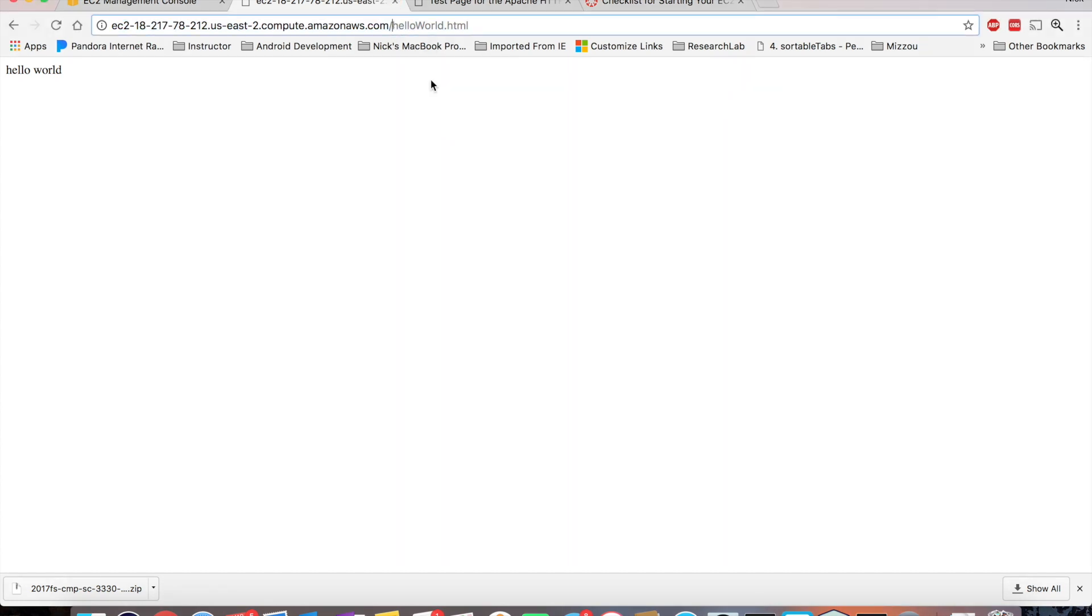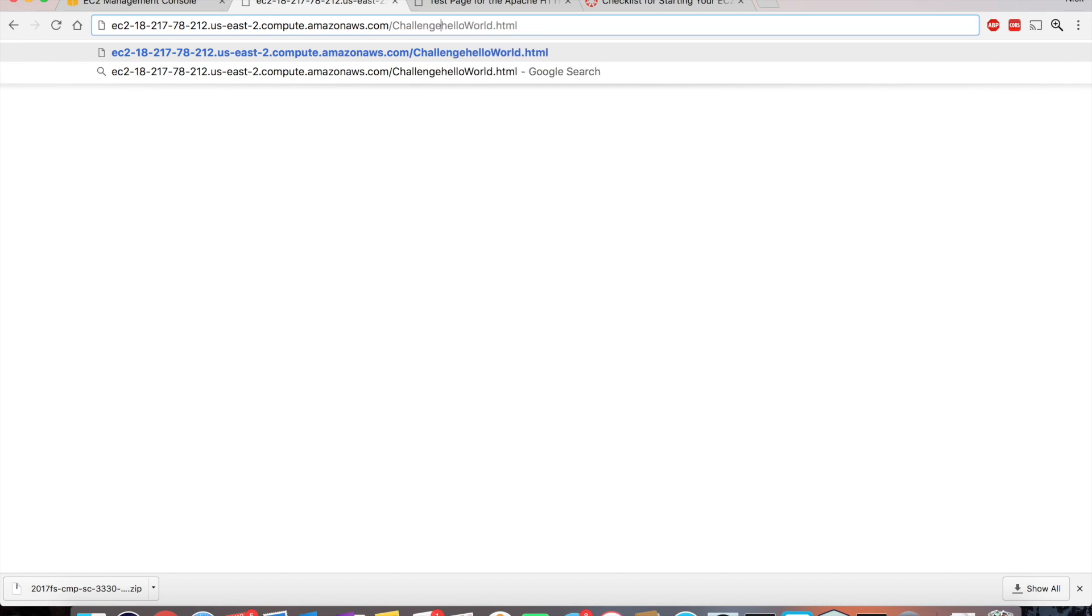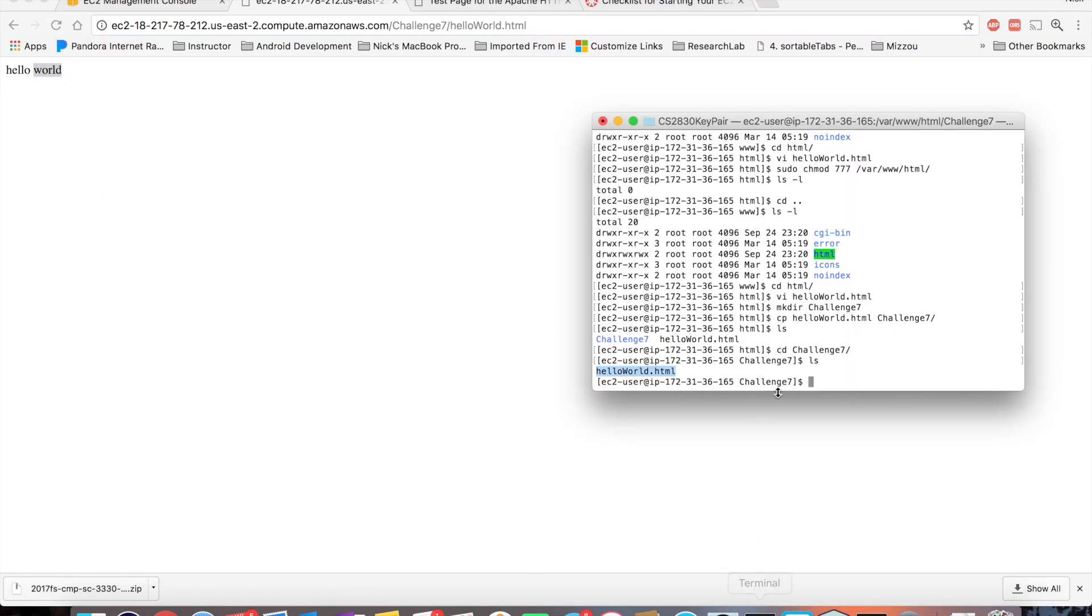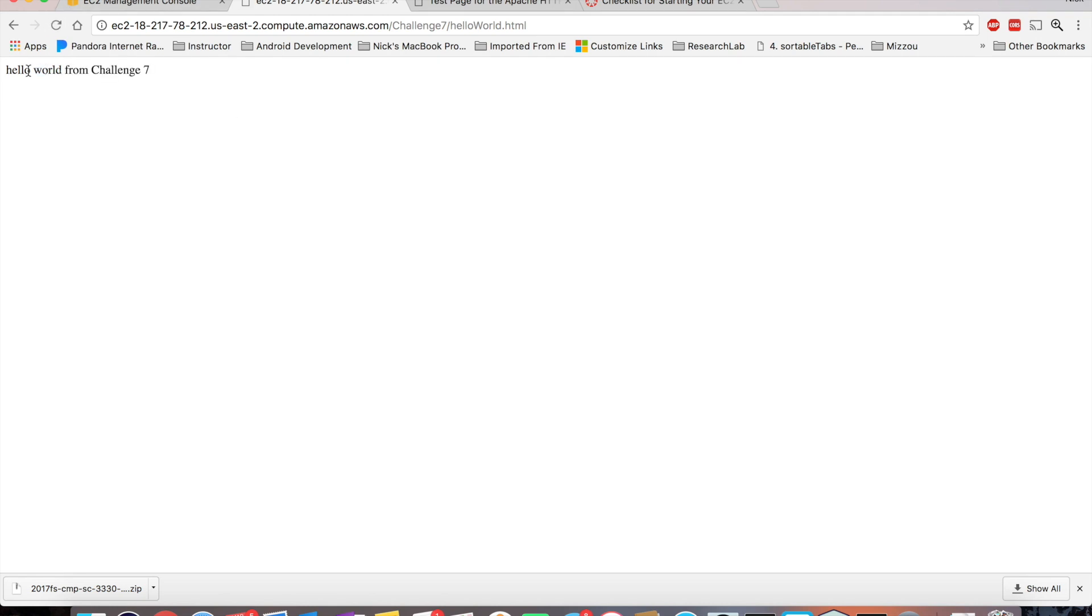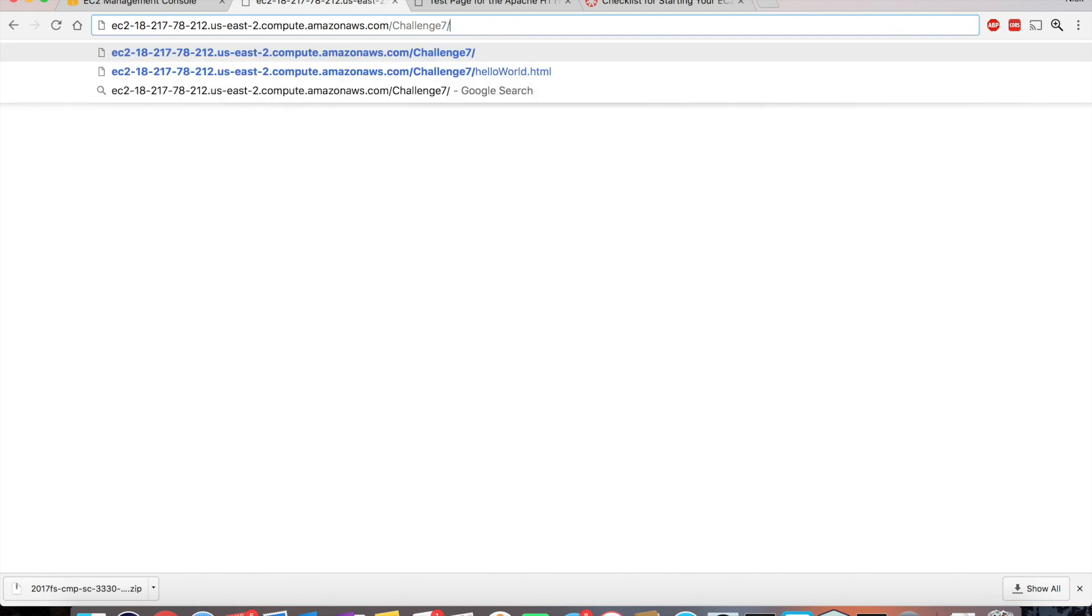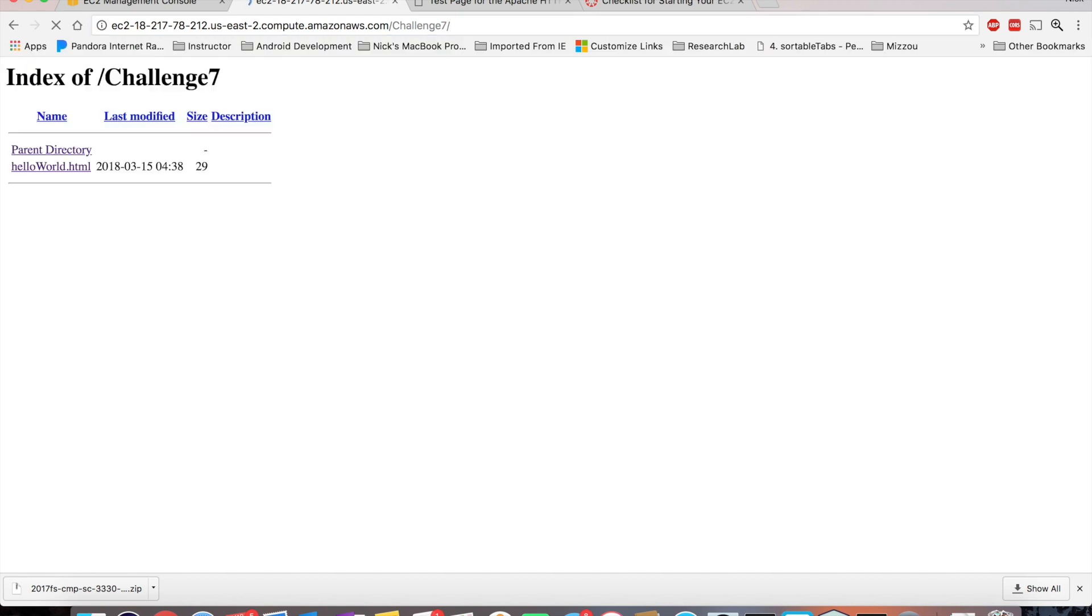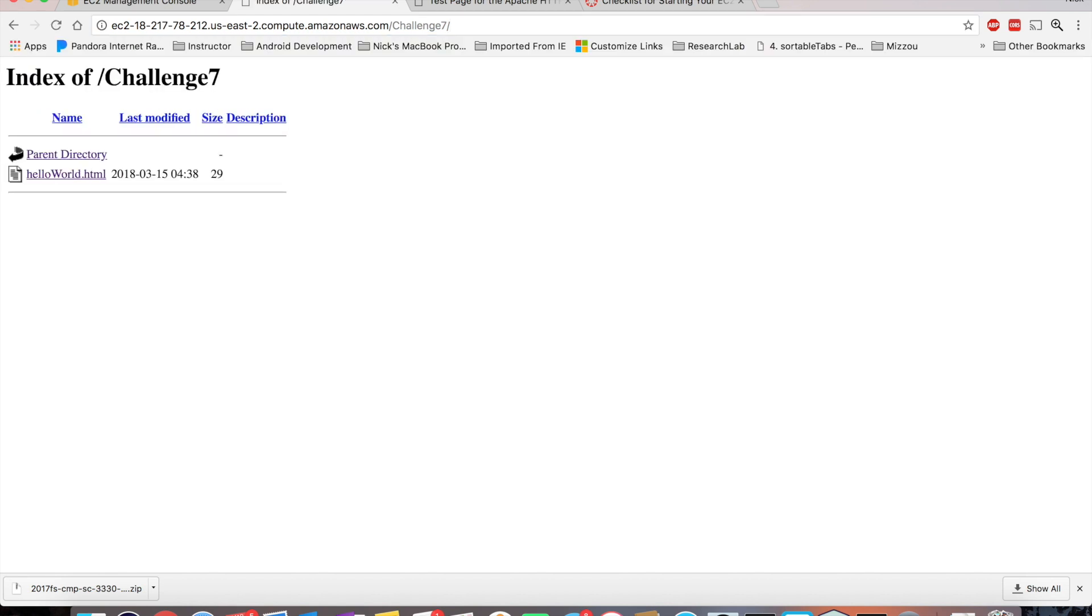So now when you submit your challenges, you can just do challenge seven here. And here's my hello world. So if you're not sure whether that changed or not, I can change the text in here a little bit. Okay, and here's that text. So for your challenge seven, you want to submit a URL that looks something like this. You want to be able to type challenge seven, and then hit enter.